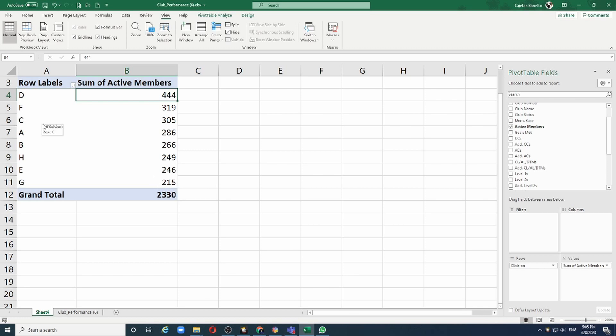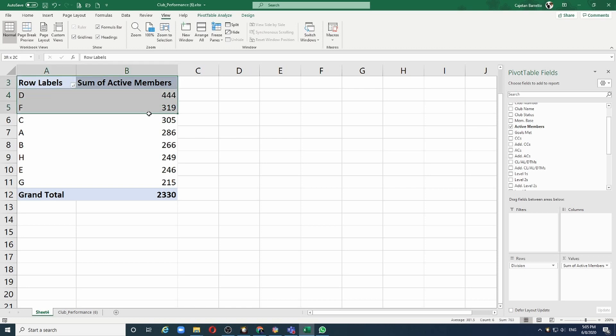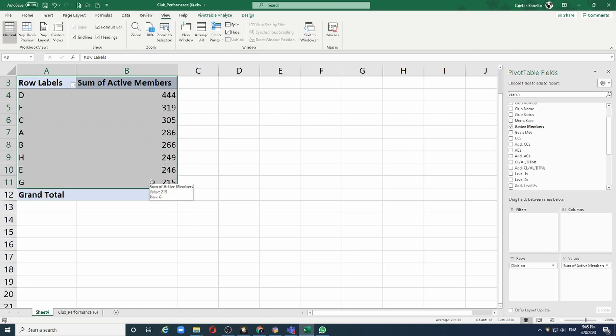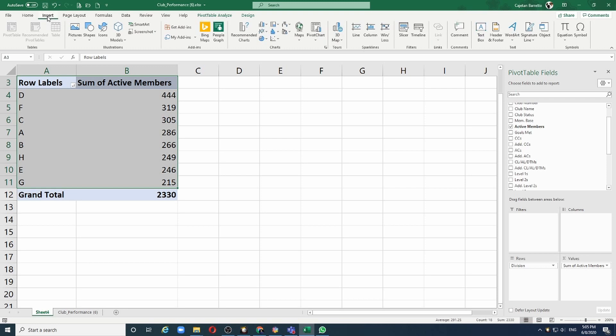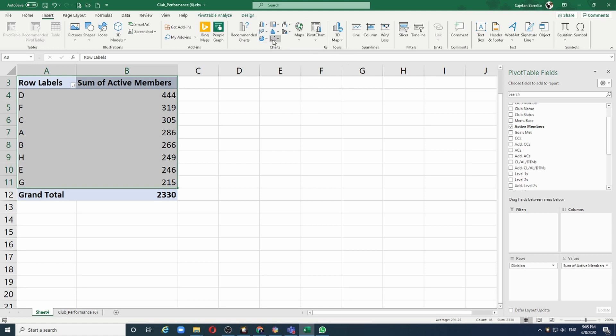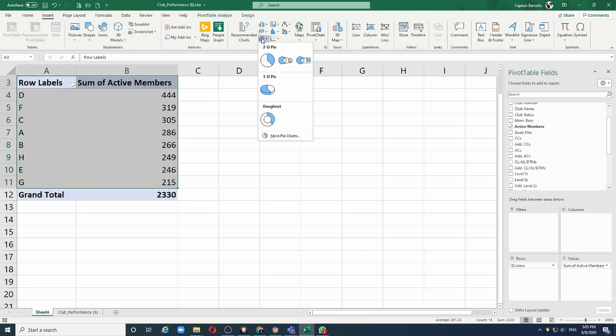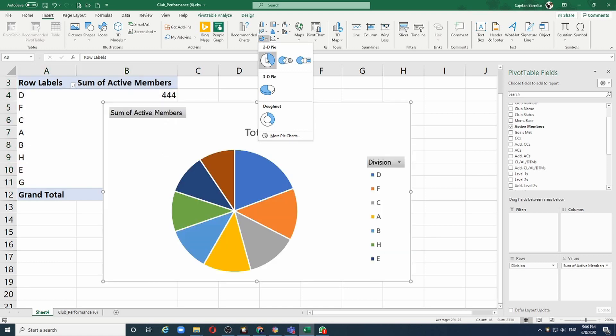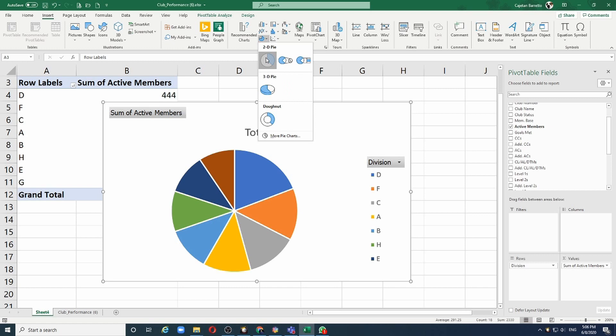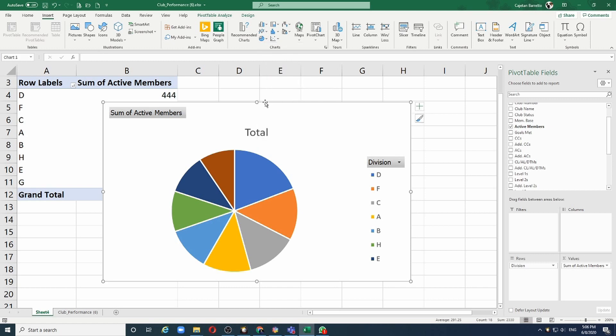What if I want to convert this into a nice graph? I can select up to here and say insert, and we have various types of graphs that we can choose from. Let's say I want to insert a pie chart. I can just select the pie chart and I am done.